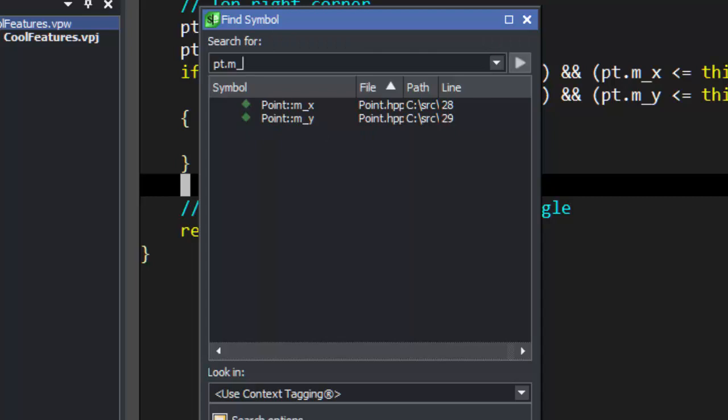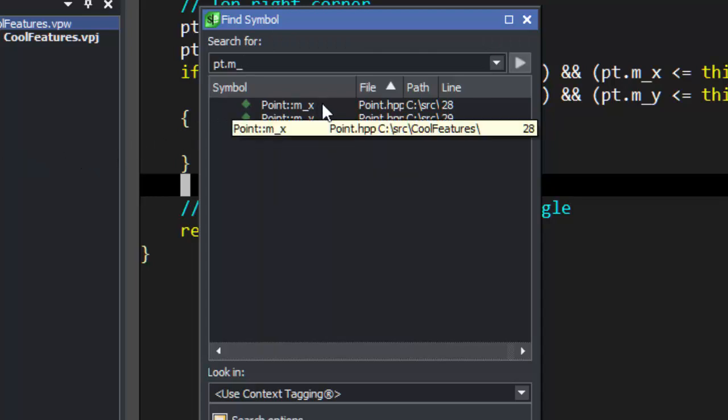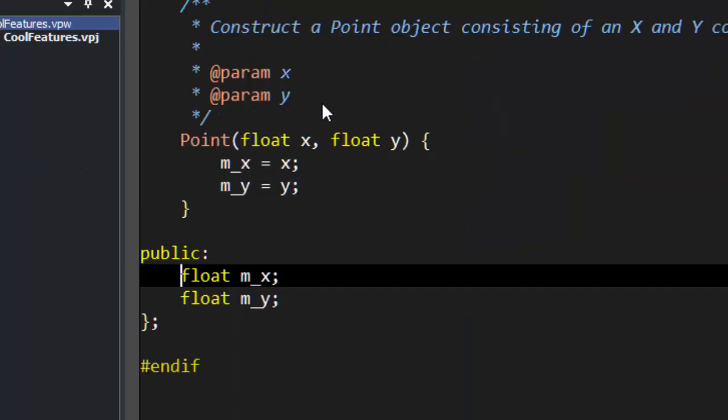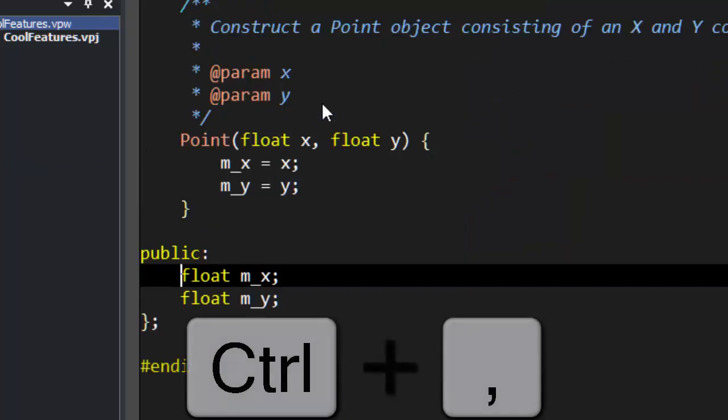You can double-click or press Enter to jump to the symbol, and press Control Comma to jump back.